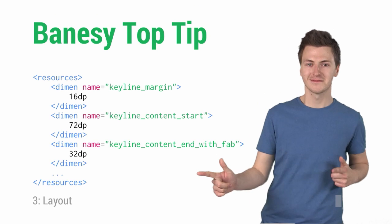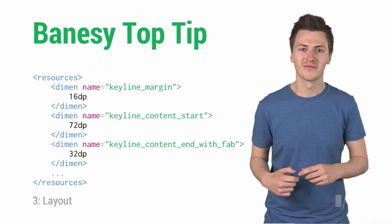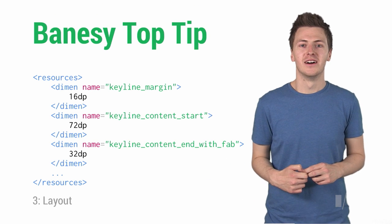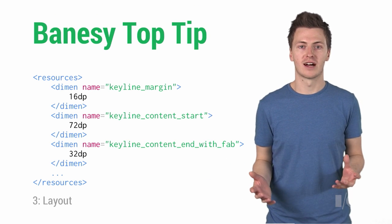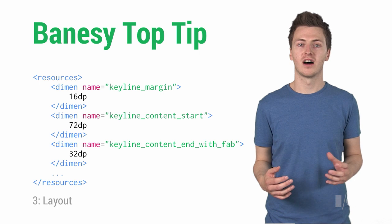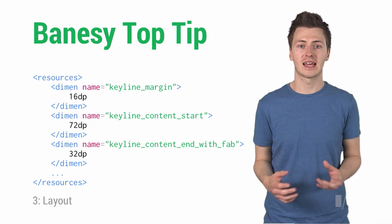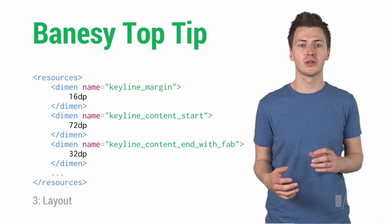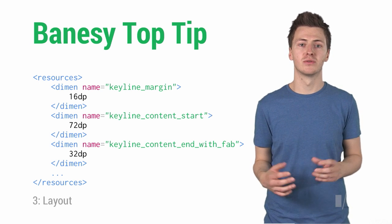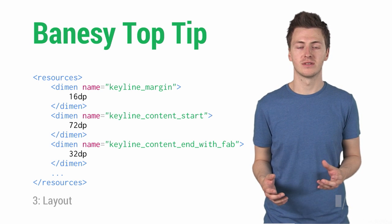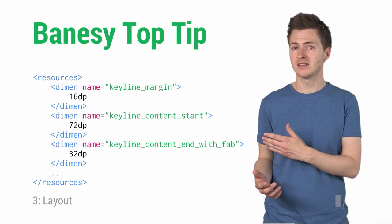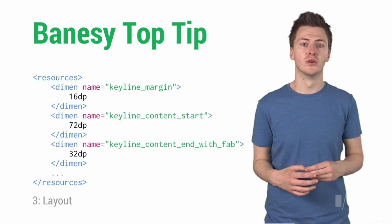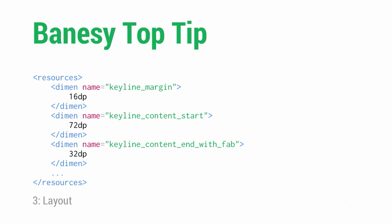Bainsey's top tip! You are going to be using the standard keylines a lot in your apps, so instead of hardcoding the values in your layouts, make sure you are declaring them in your dimension resources. Here are three to get you started, but there are many more which can be added here.